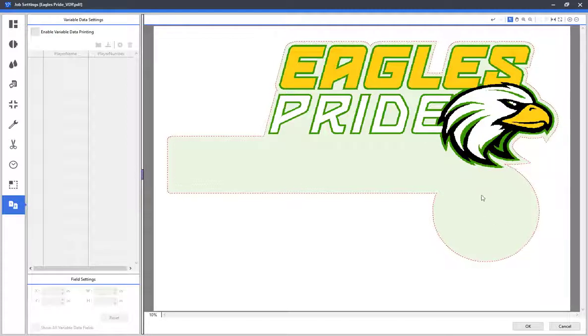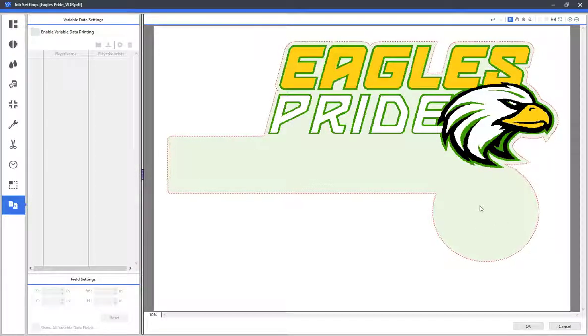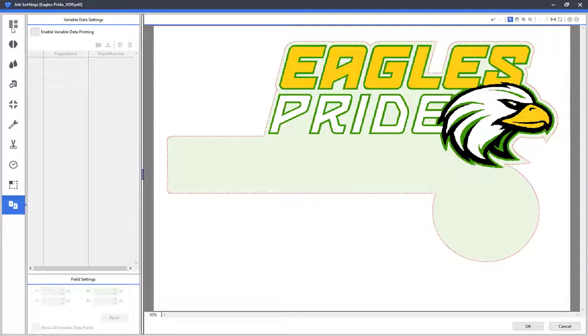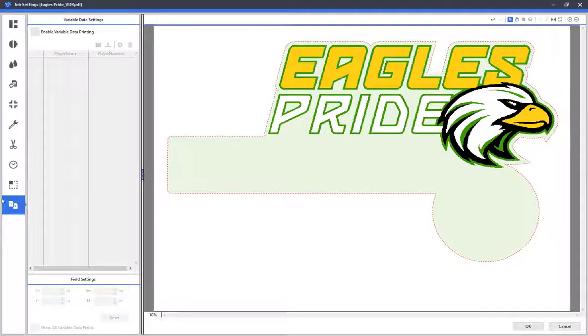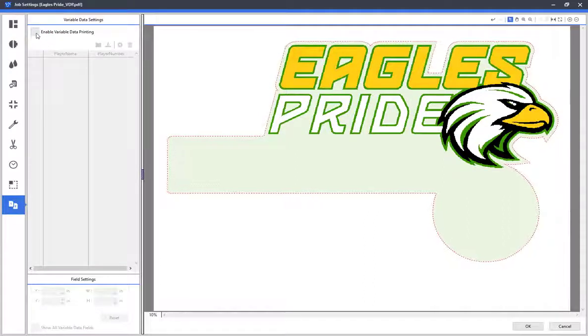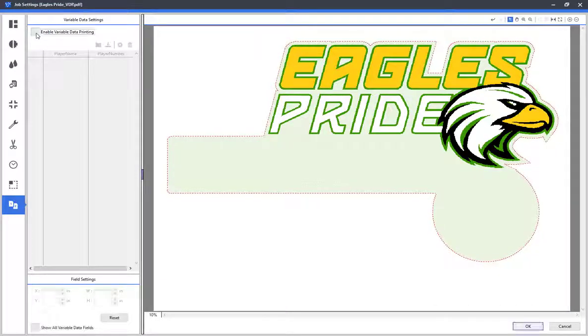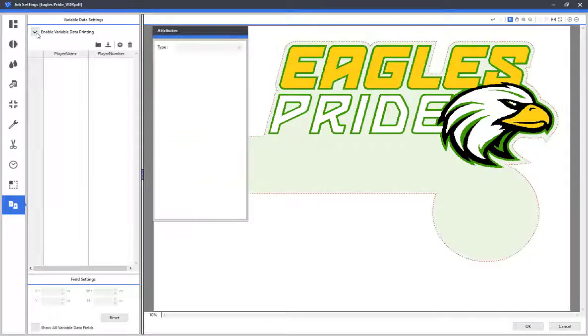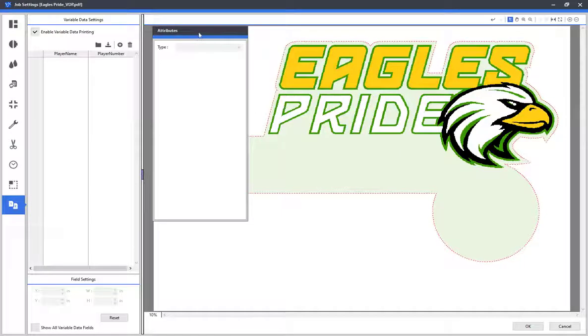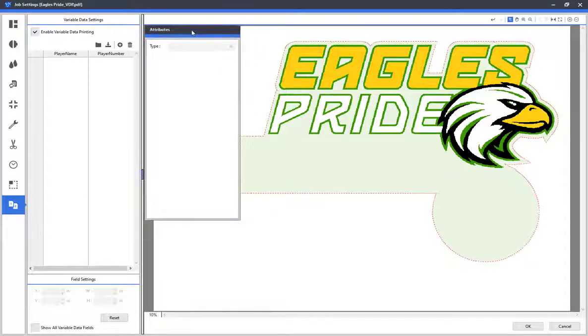Next, scroll down to the Variable Data tab. At the top of the page, there is a checkbox titled Enable Variable Data Printing. Click on the box to allow for the variable data tools to open up. You'll notice that the Attributes menu appears. Since we have yet to import the .csv file, there is no data yet to customize.